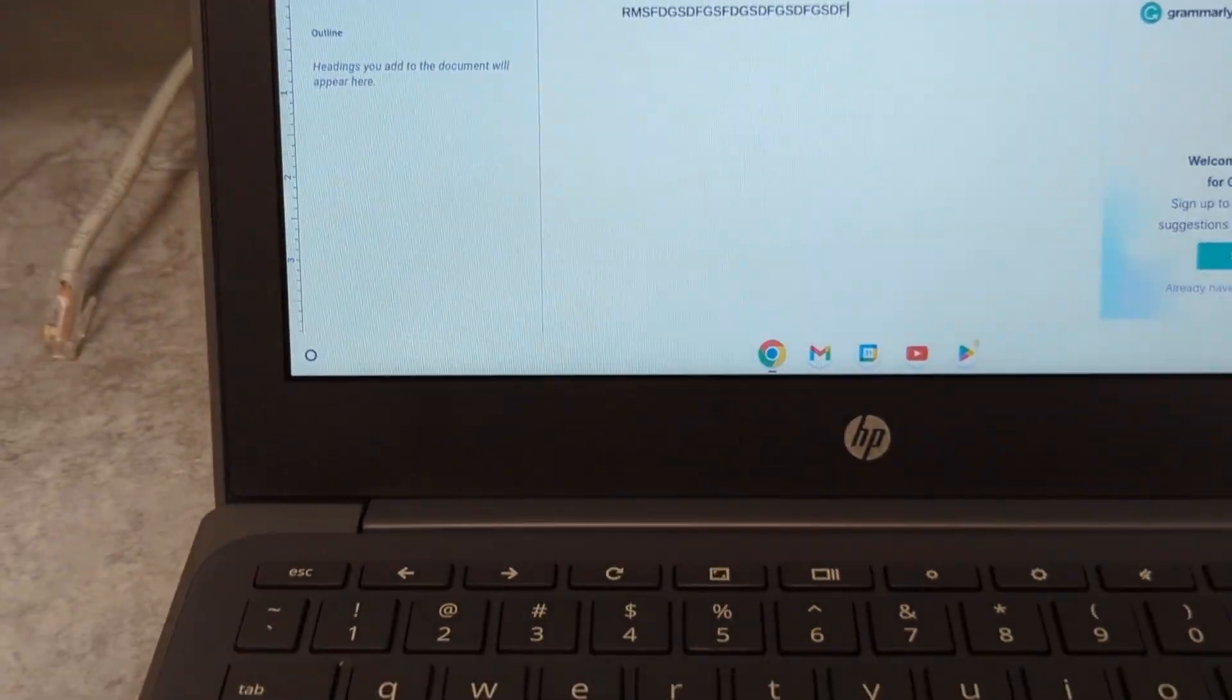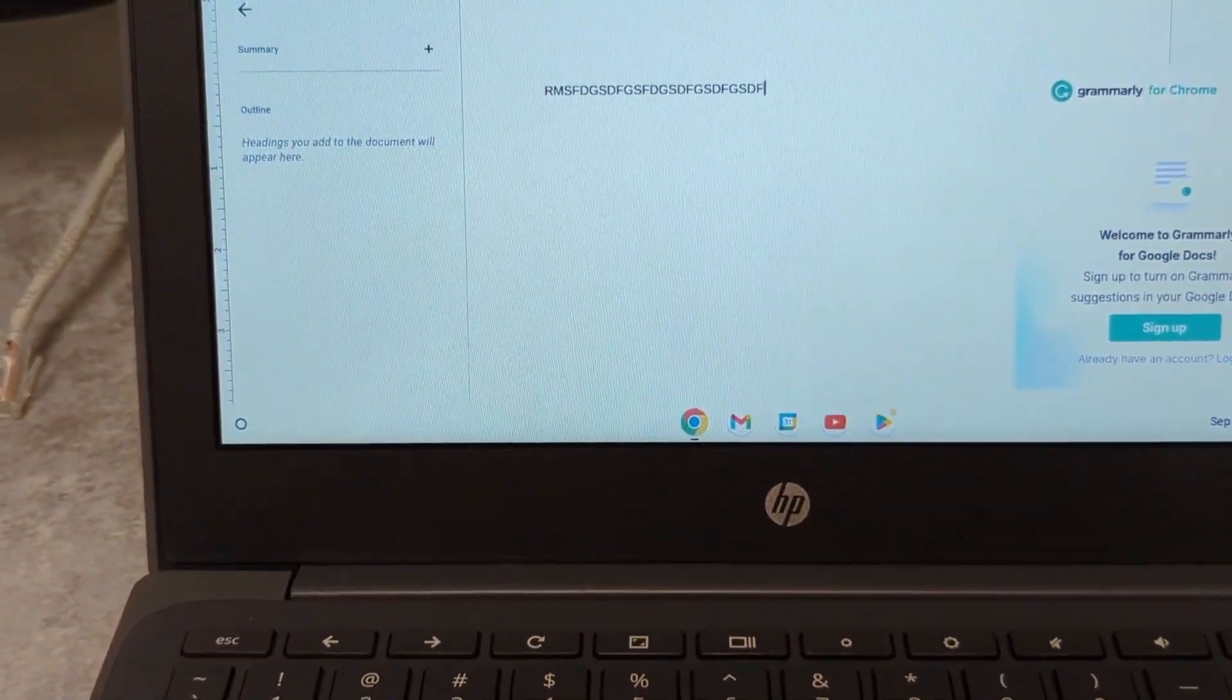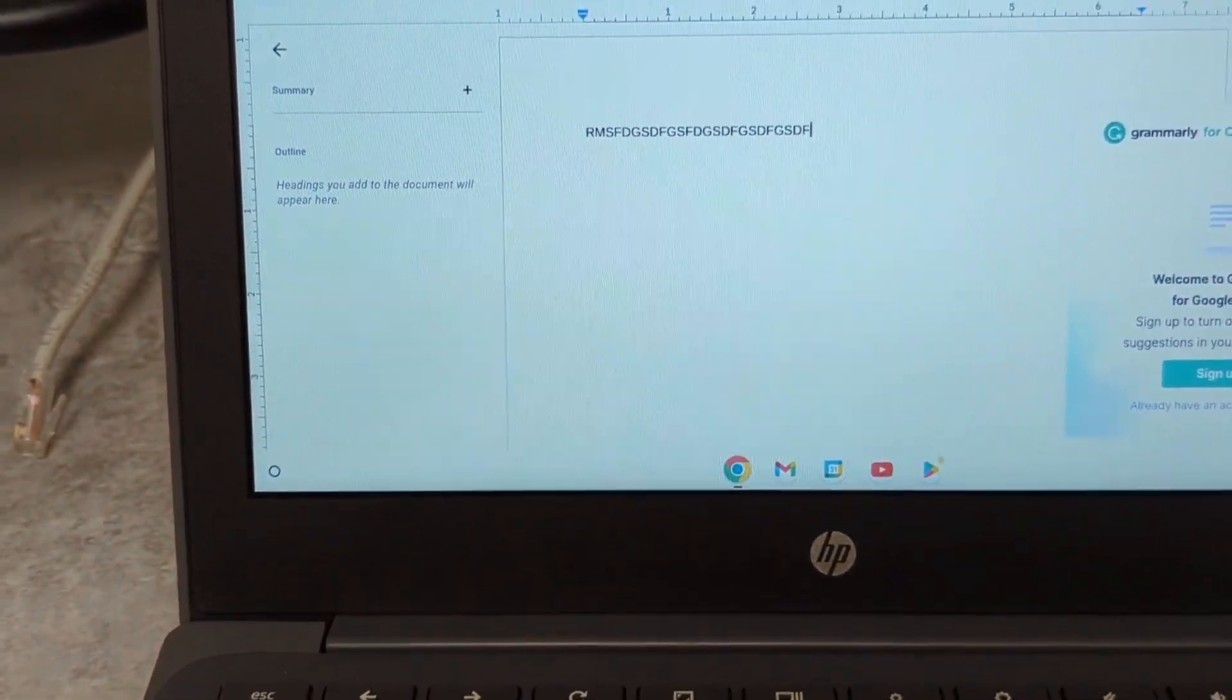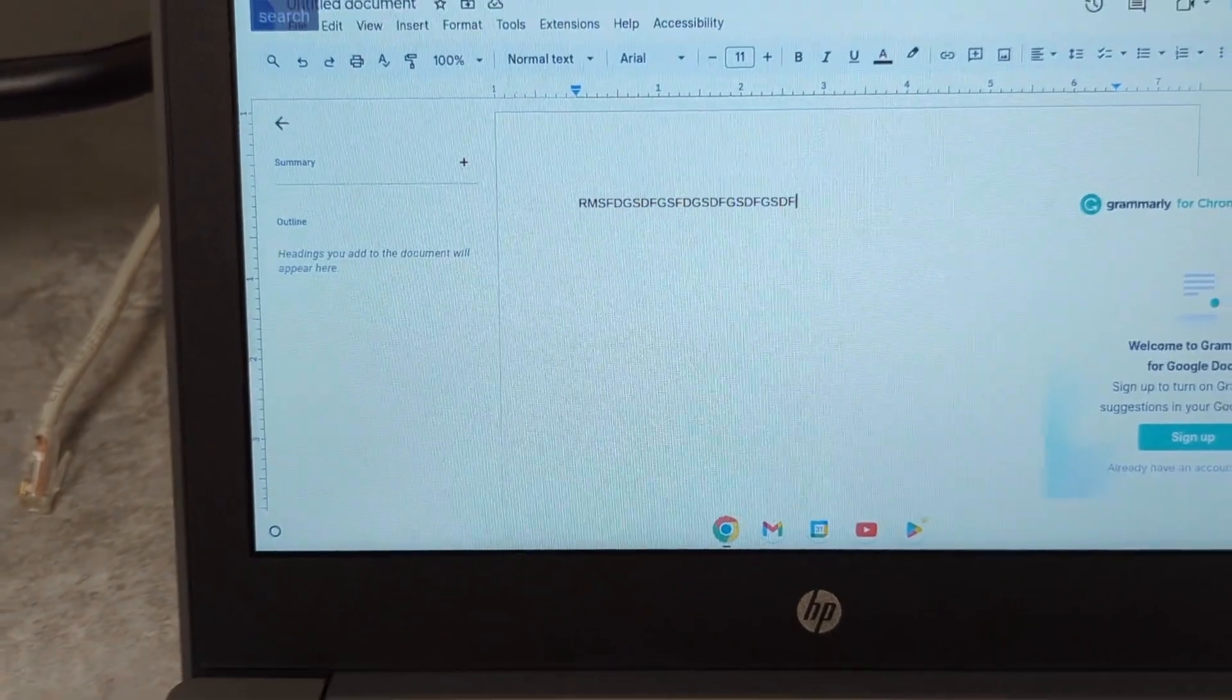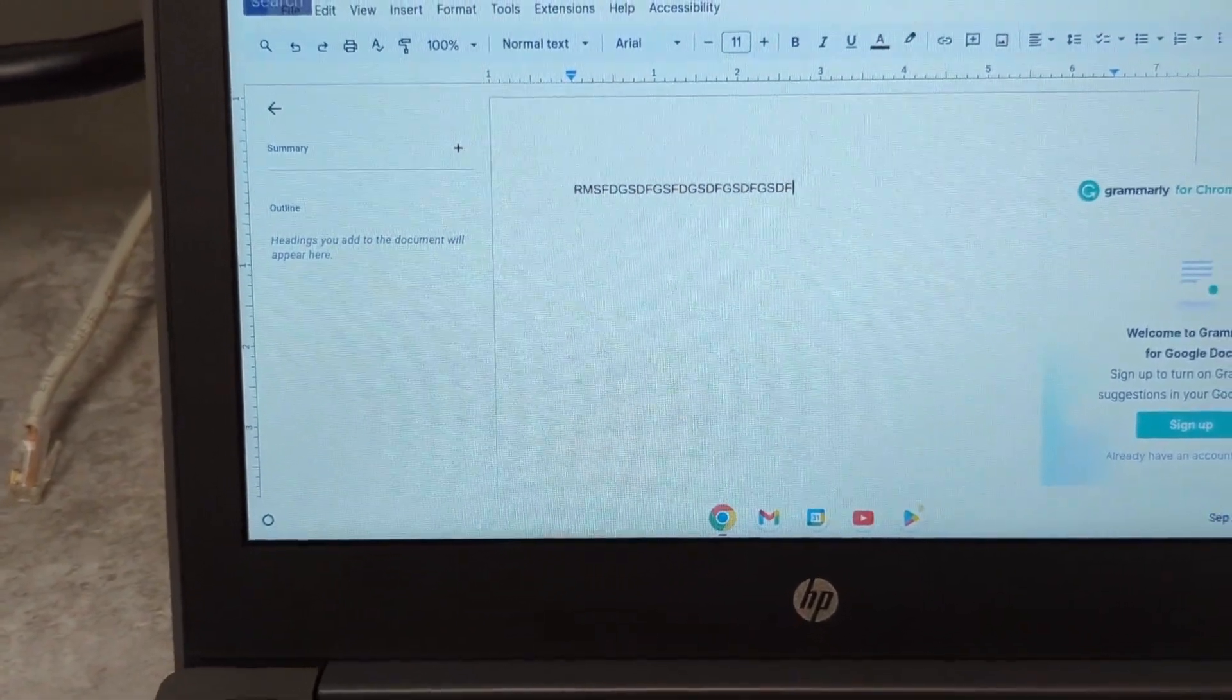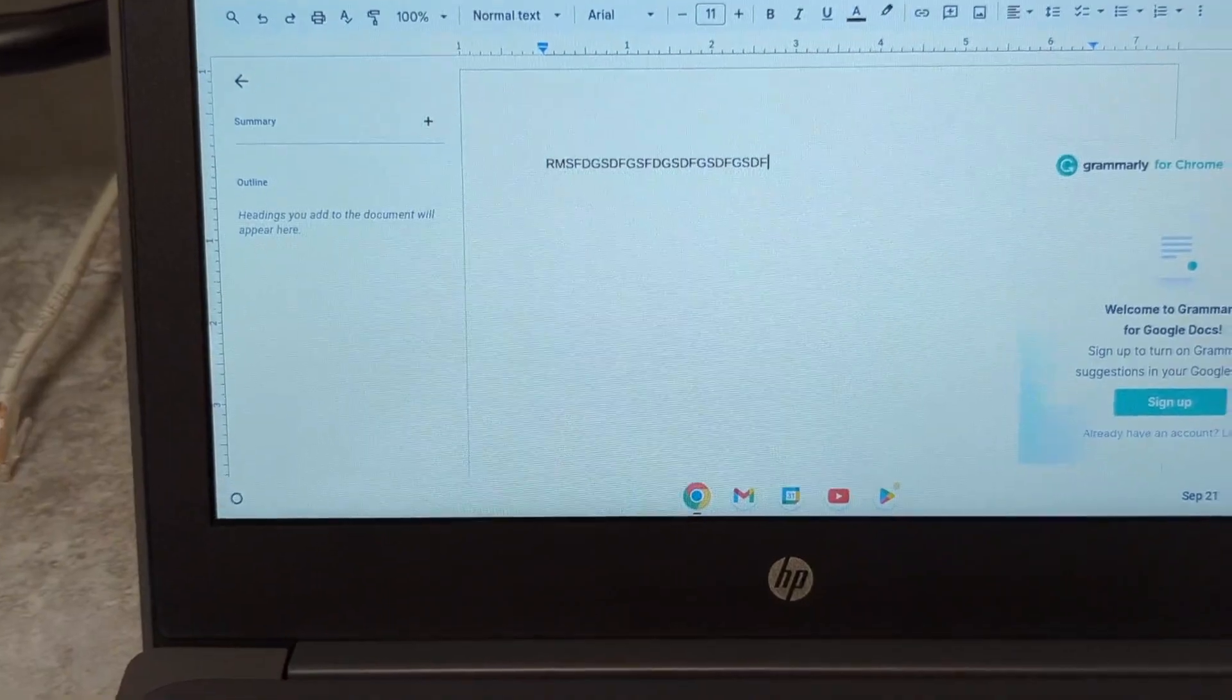Anyway, that's a quick tutorial on how to turn on the accessibility features and sticky mode on your Google Chrome computer, your Chromebook.